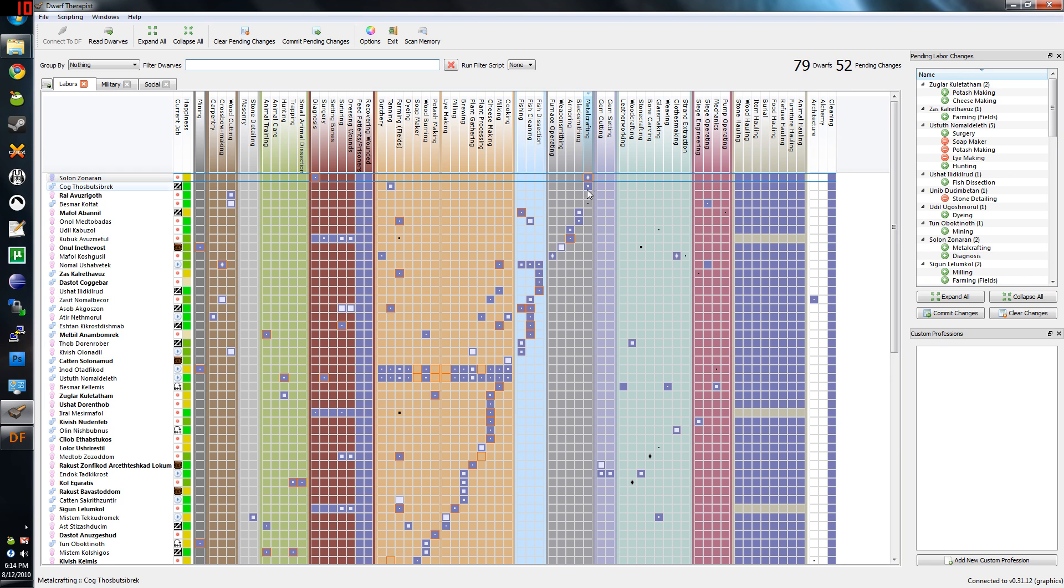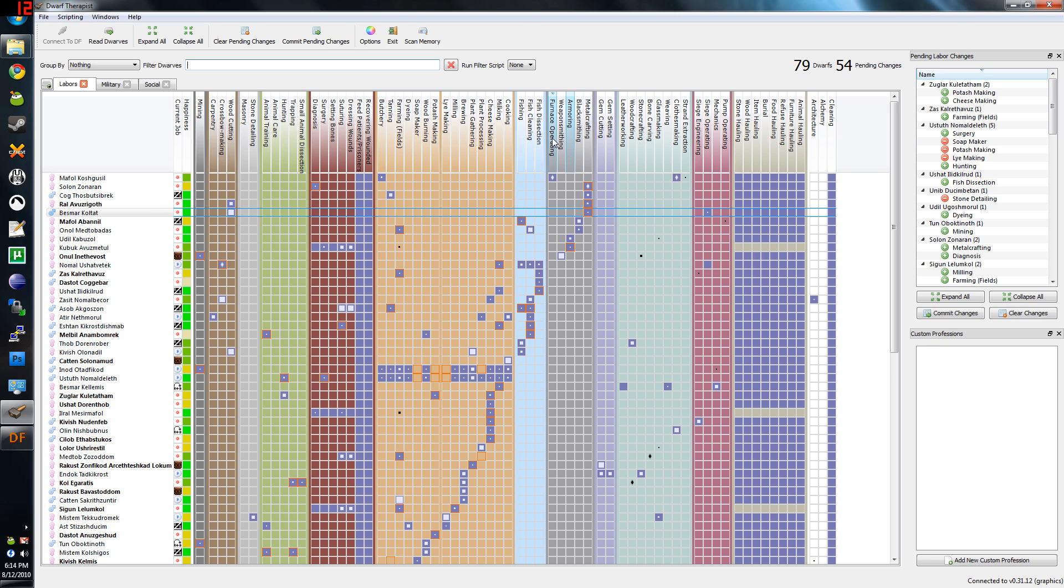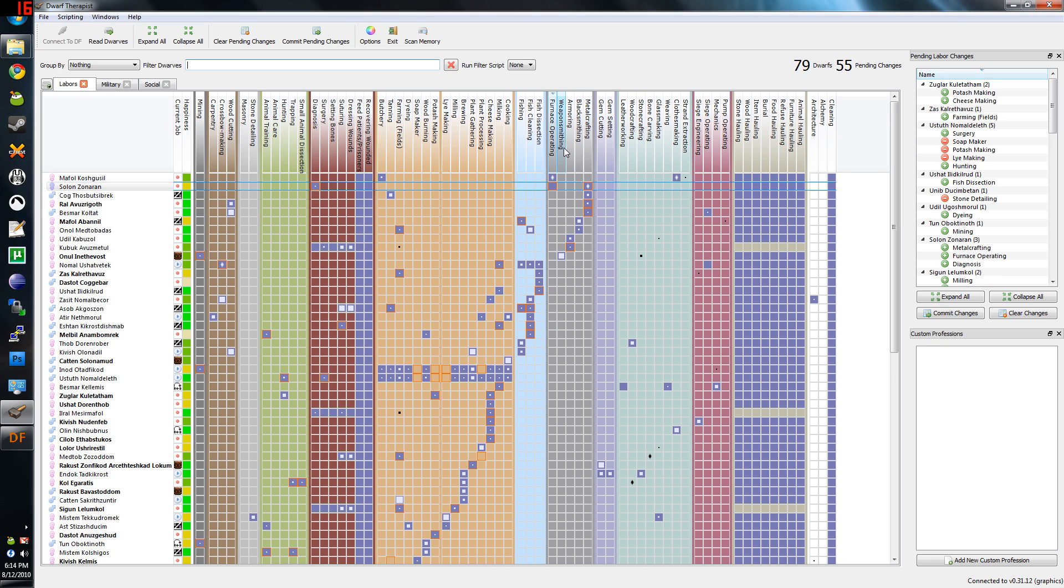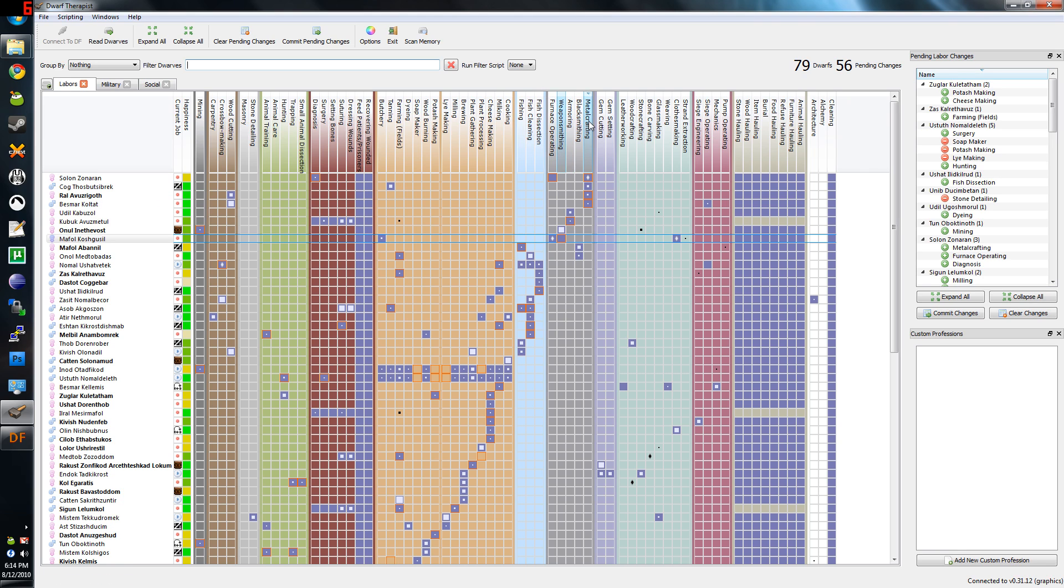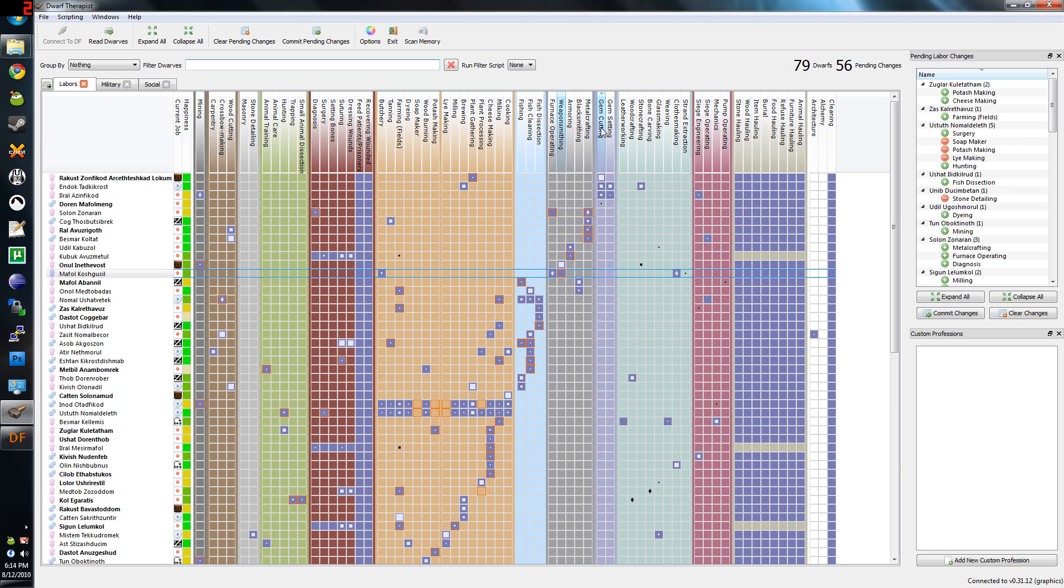Dwarf Therapist also really helps. I can see I now have only one furnace operator. I can make another. I can make another weaponsmith. If I had any furnace operators, all the steelmaking would go ten times faster.